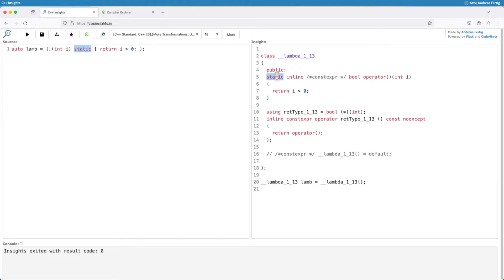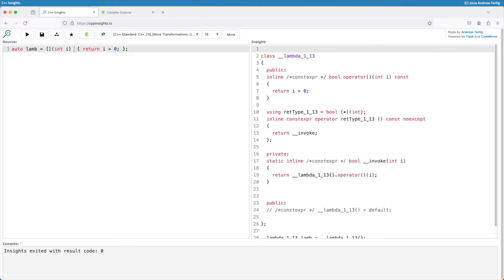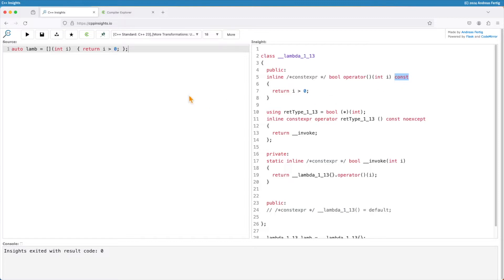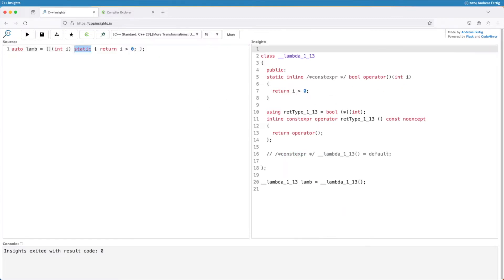There is one slight change that comes with that. If you look at the end of the declaration here, it's not saying const. If I take away the static, then we can see that because our lambdas by default do not allow changing anything inside the lambda of the captures, my call operator here is const. This is no longer required and possible if we make that operator static. So in C++23, we can now have a static call operator as well as a static array index operator.